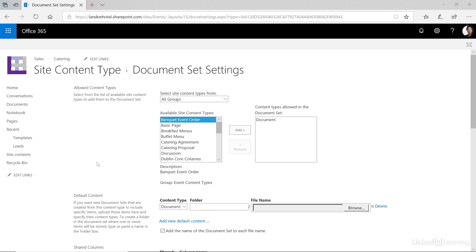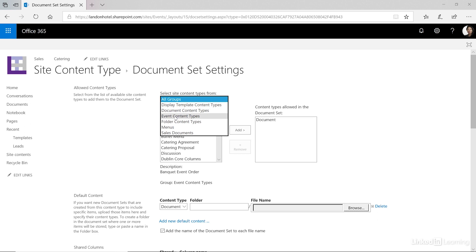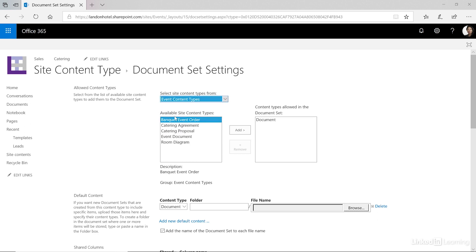Let's filter the group for our event document types and add them all to the right.